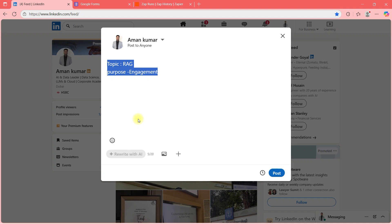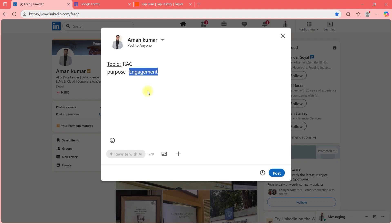I will just enter my topic name and purpose somewhere, and then the post will automatically be published on LinkedIn. Let me show you the entire flow.